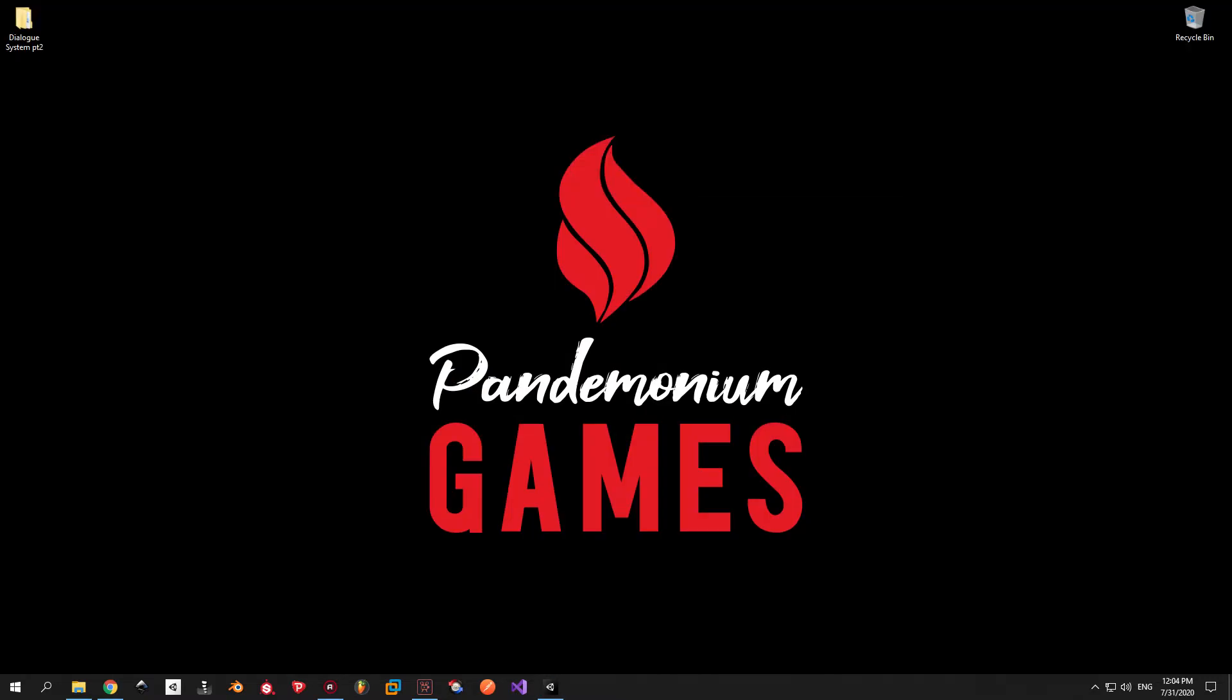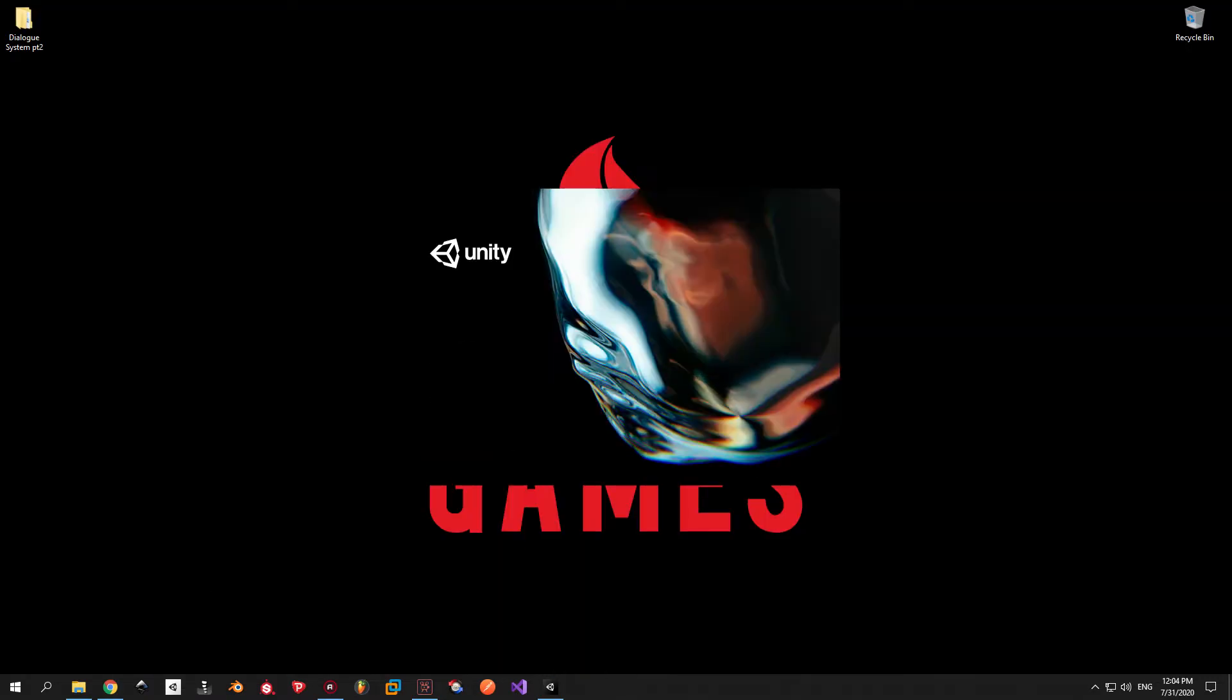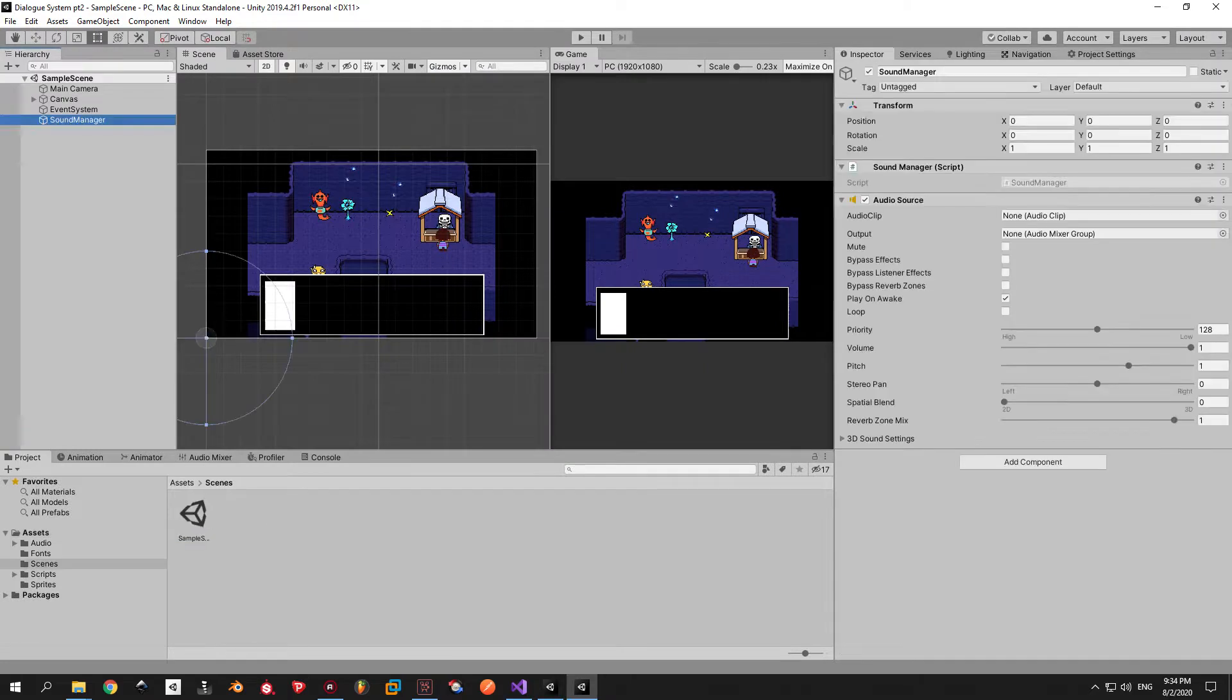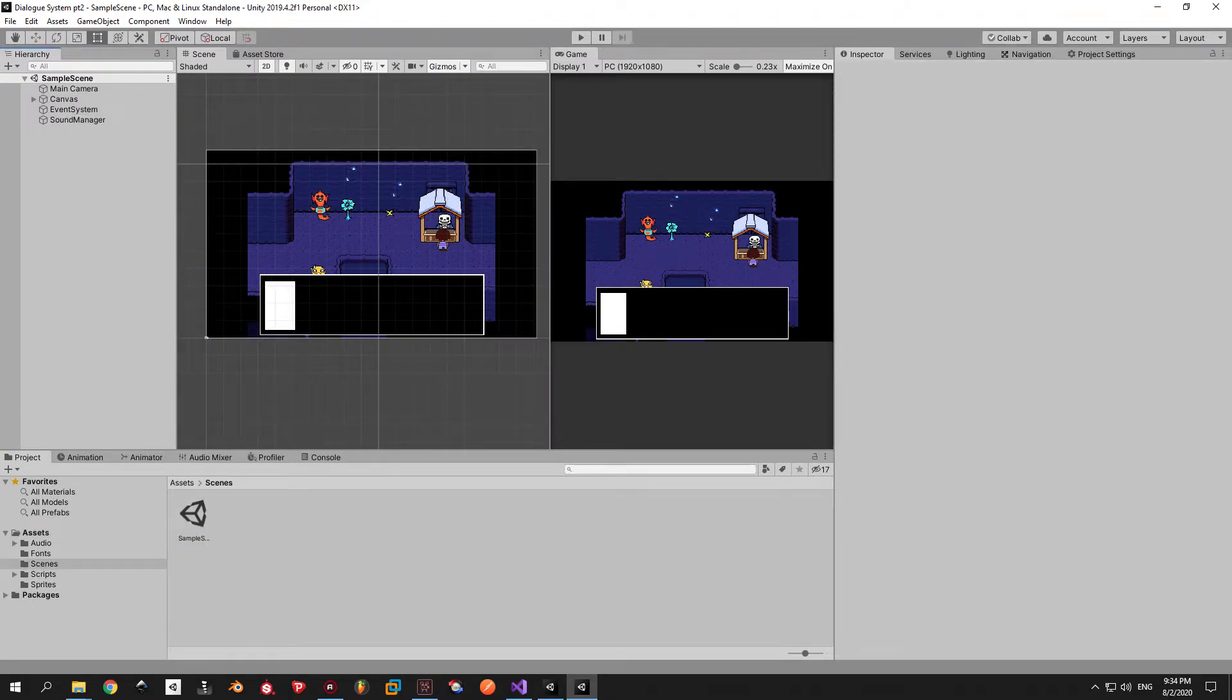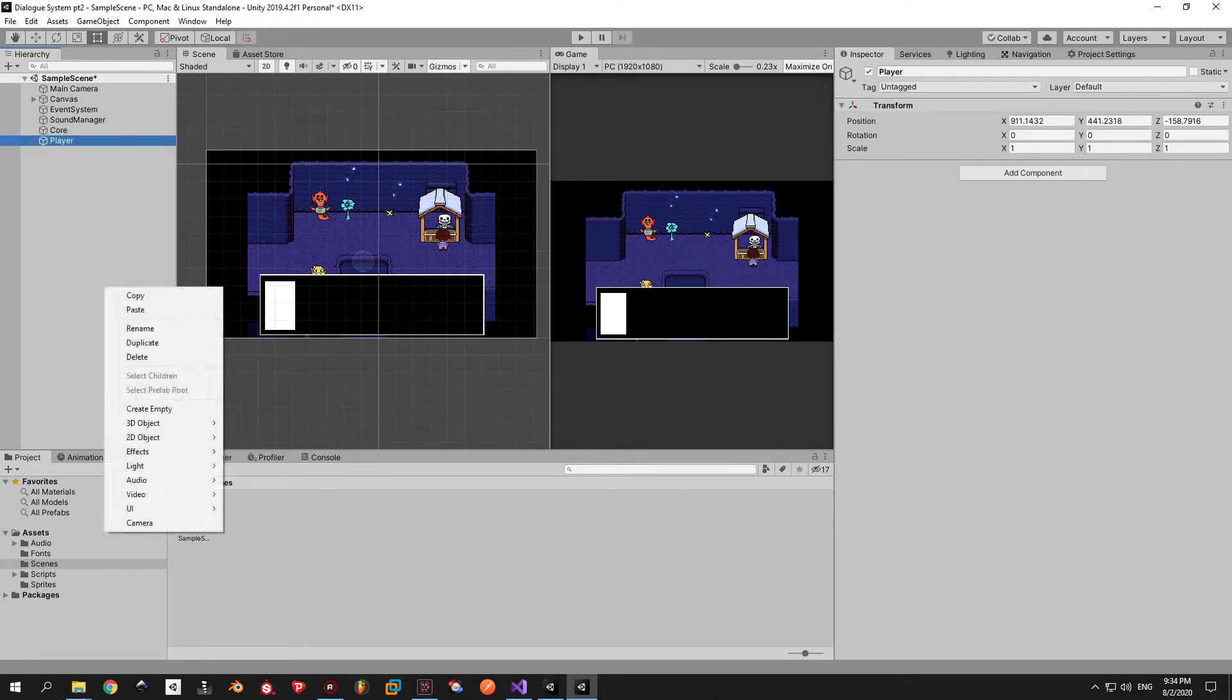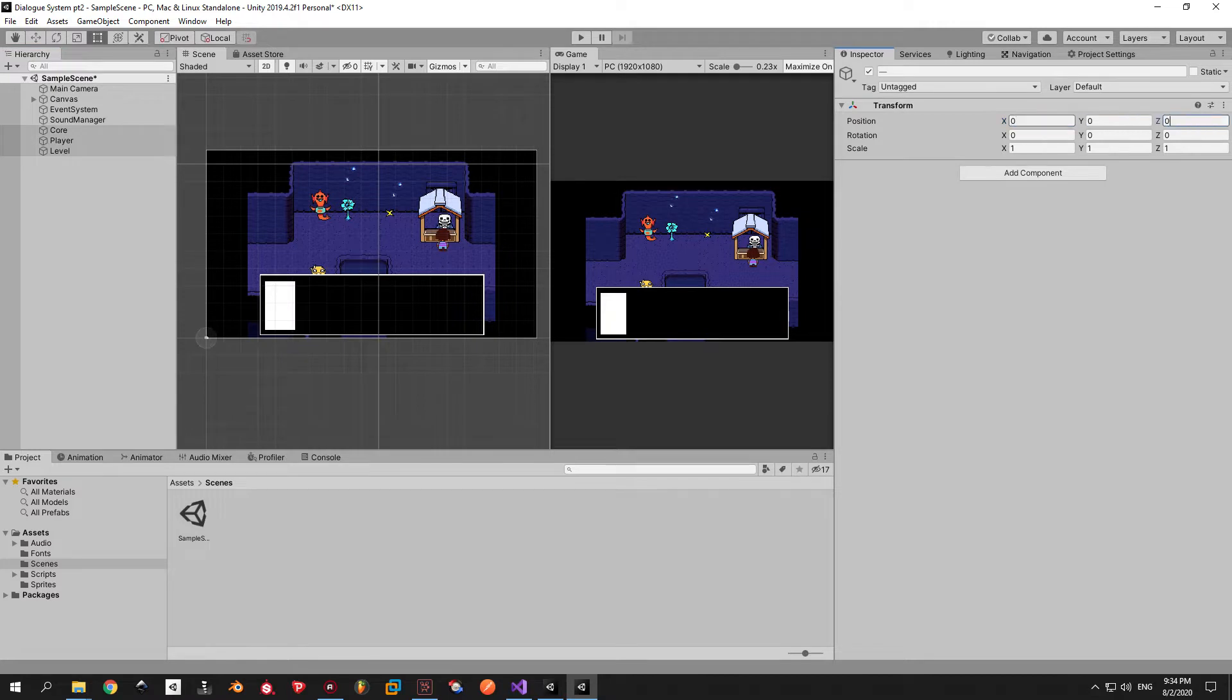Open the project from the previous episode. If you don't have it I'll put the link in the description where you can get it. First off let's create a structure and put things where they belong. Create three new game objects core, level and player and reset their position to zero.